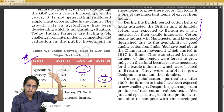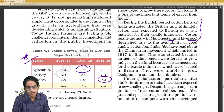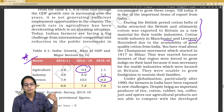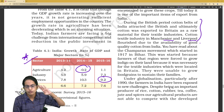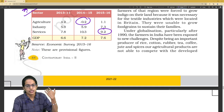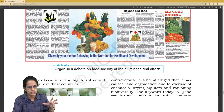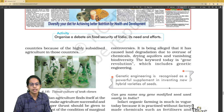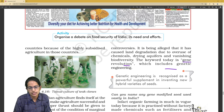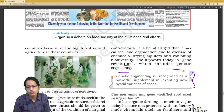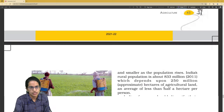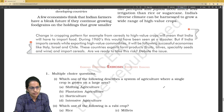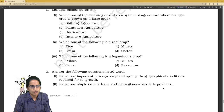During the British period, cotton belts were affected and exports/imports changed. Cotton textile mills flourished in Manchester and Liverpool due to good quality cotton from India. Later, India was unable to grow enough food grains for the local population, leading to agricultural insecurity. The Gene Revolution involves genetic engineering to develop new hybrid seed varieties.